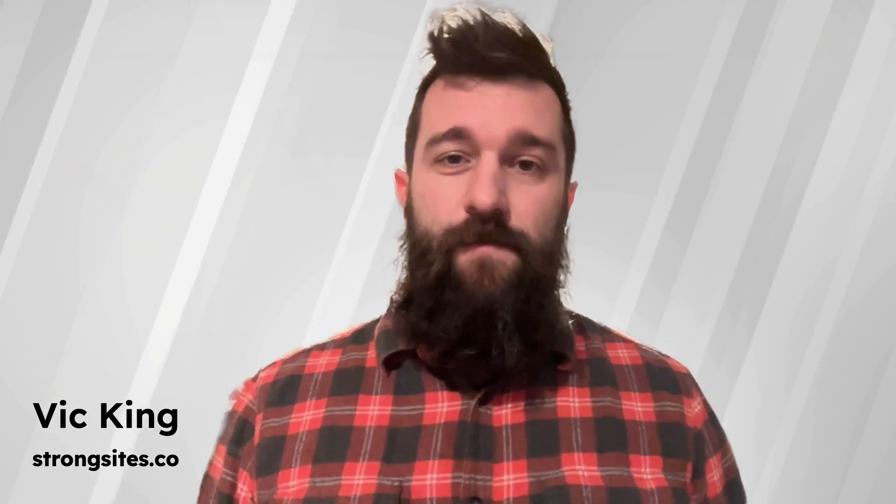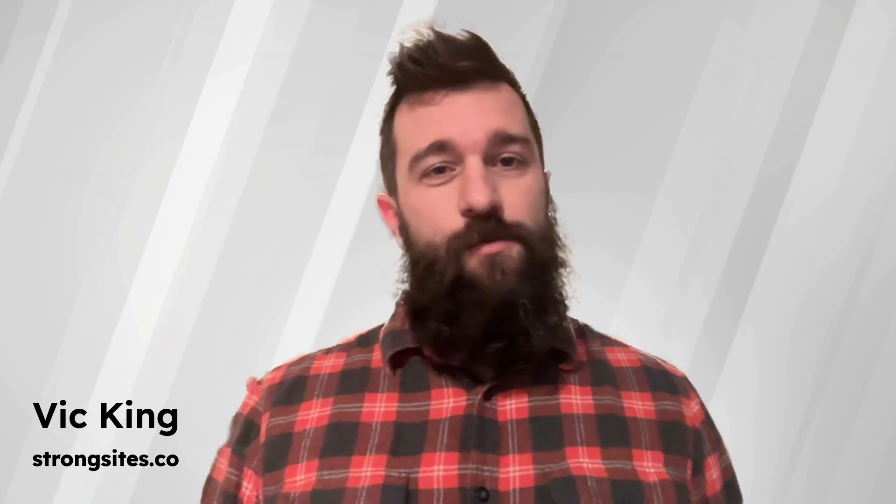Hey, it's Vic here from Strong Sights for my first video on this new channel. I wanted to show you how I make my videos, which is using an app called Descript.